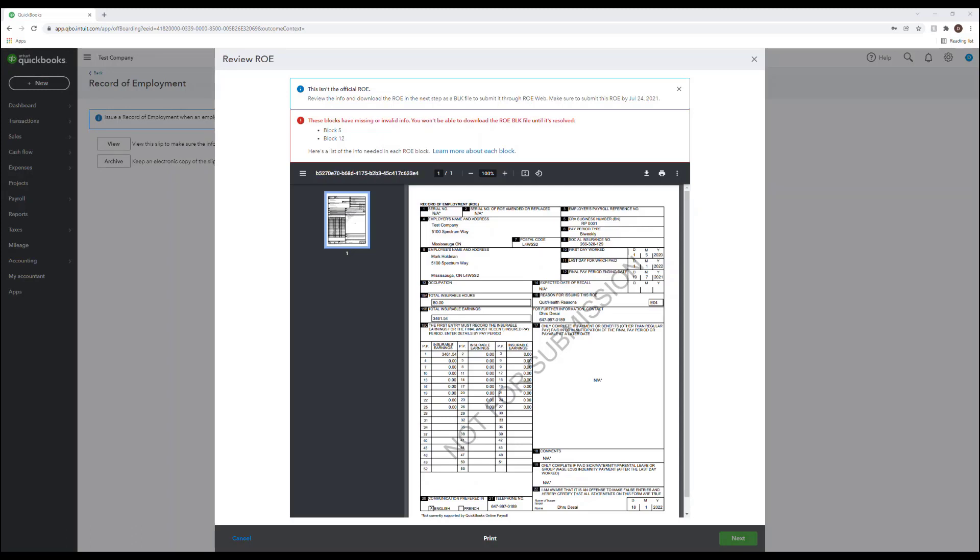And just a reminder when issuing an ROE do not complete box 18 which is the comments section. Any comments will remove the ROE from the automation process and will slow down the claims process itself. And then once you fill out the CRA ROE forms there are three copies. One you will give to your employee, you'll mail another one back to CRA and then keep one for your personal records.